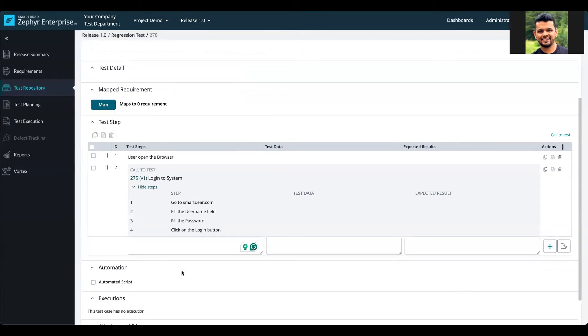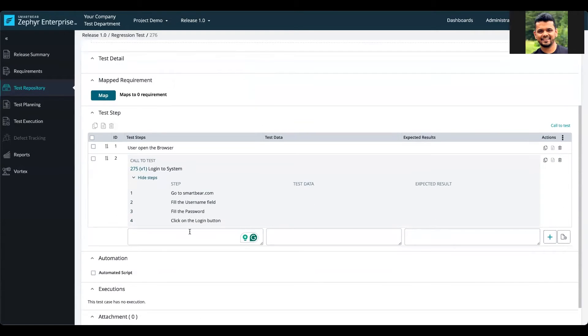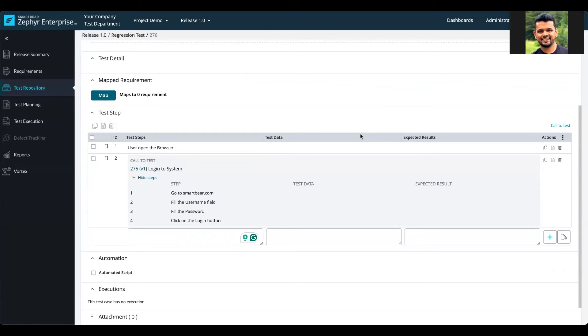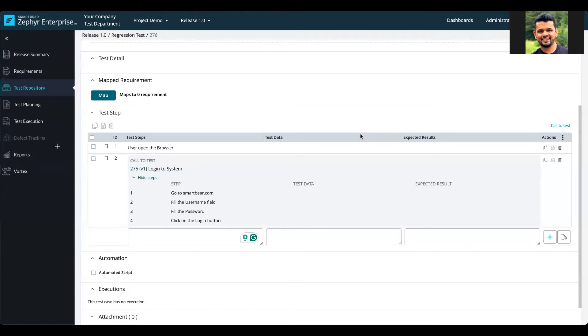As you can see, all four steps are available here, and those are listed coming directly from the other test case that I had.